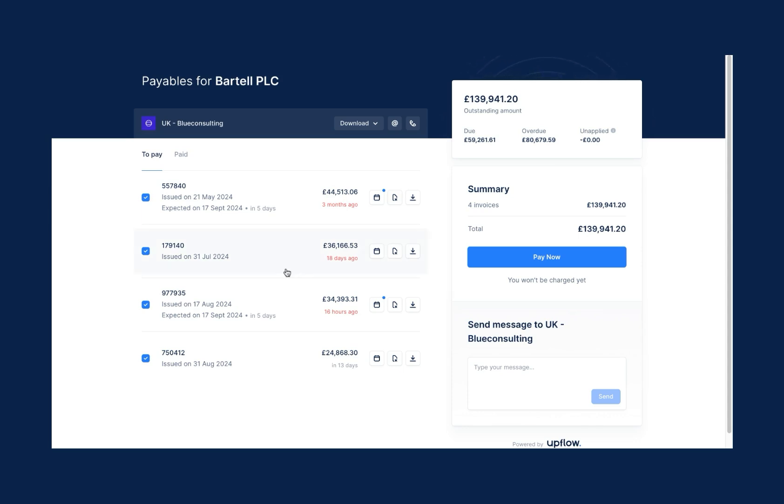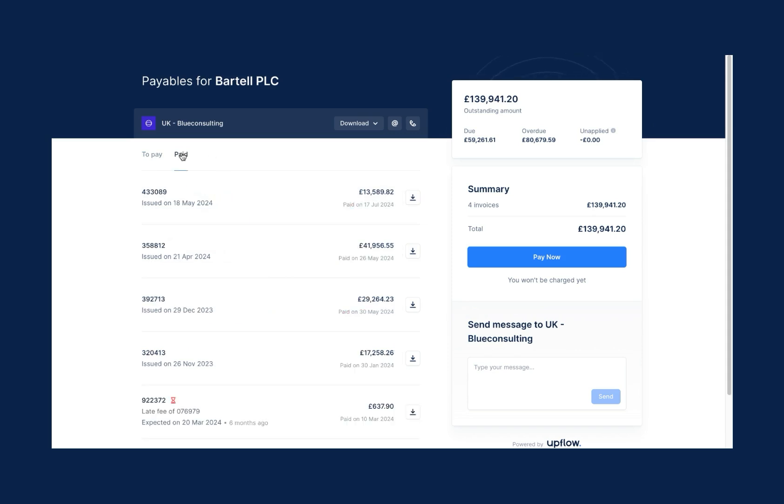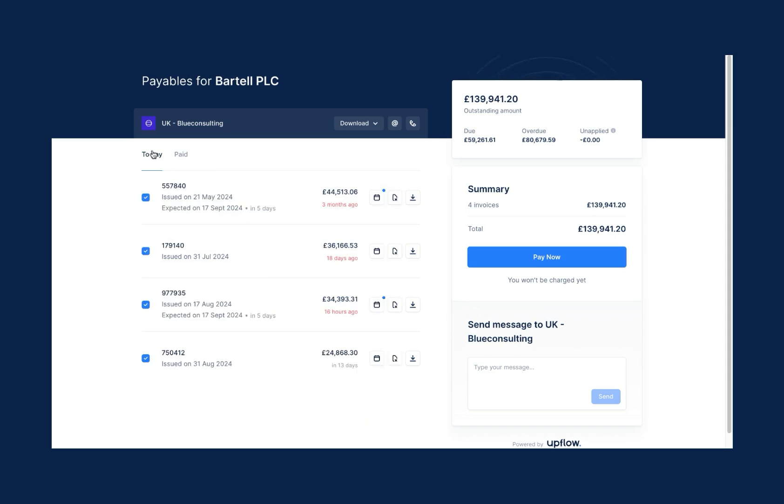As you can see, the customer can access all of their open invoices and their previously paid invoices, which are all synced in real time. Customers can then select the invoices they want to pay in only a few clicks.